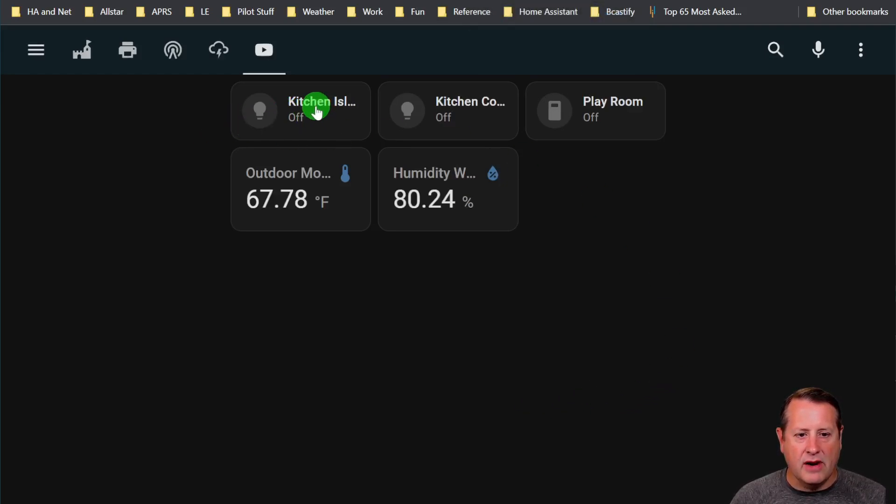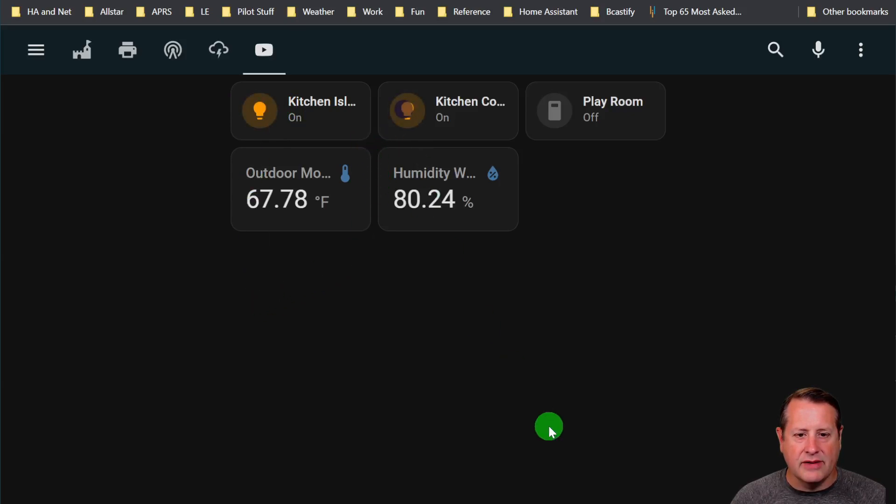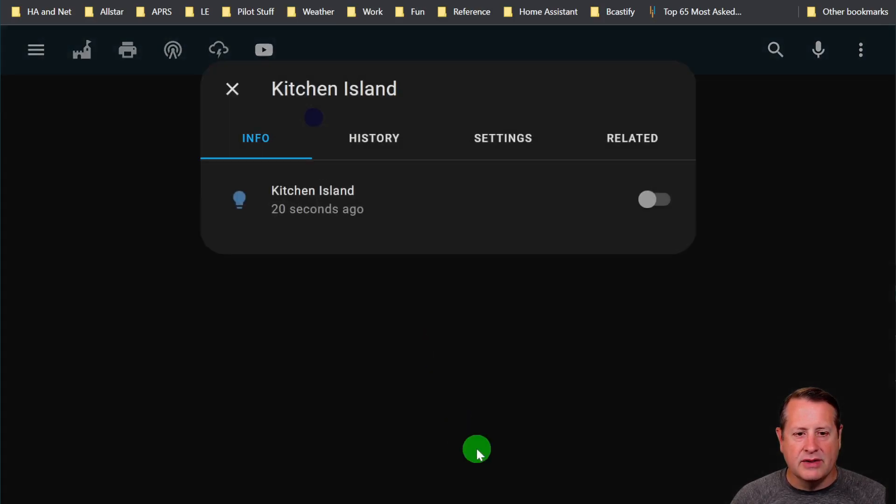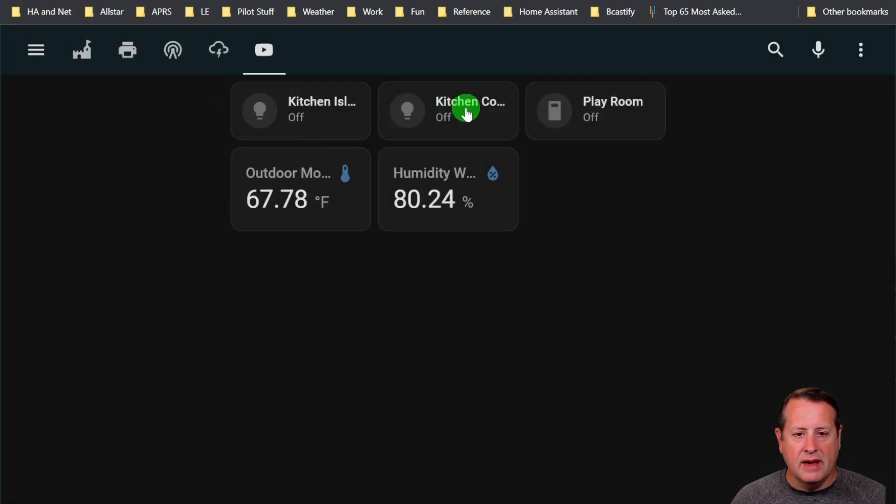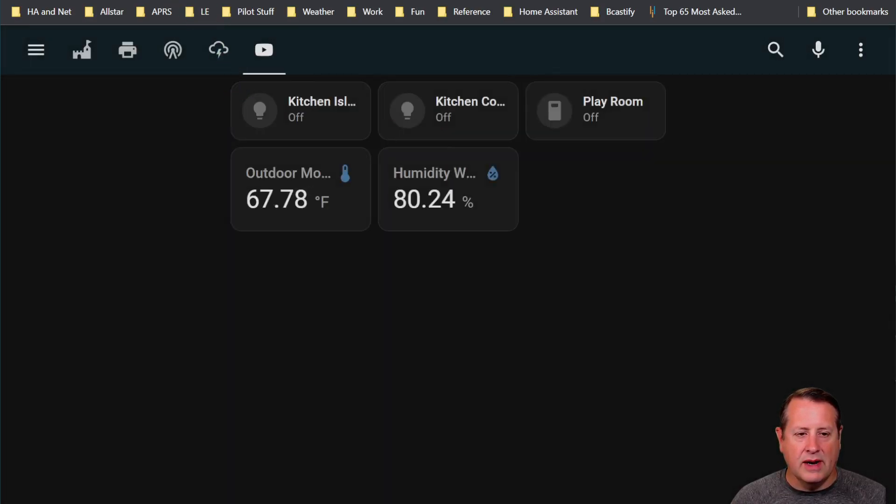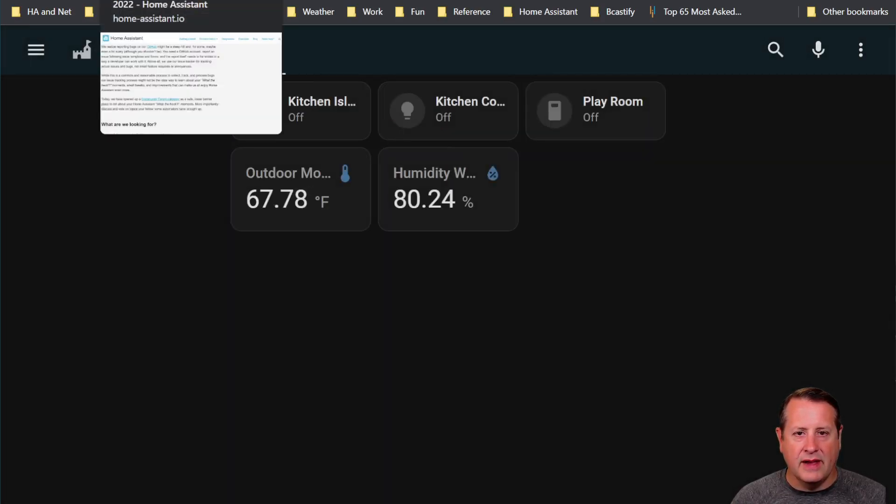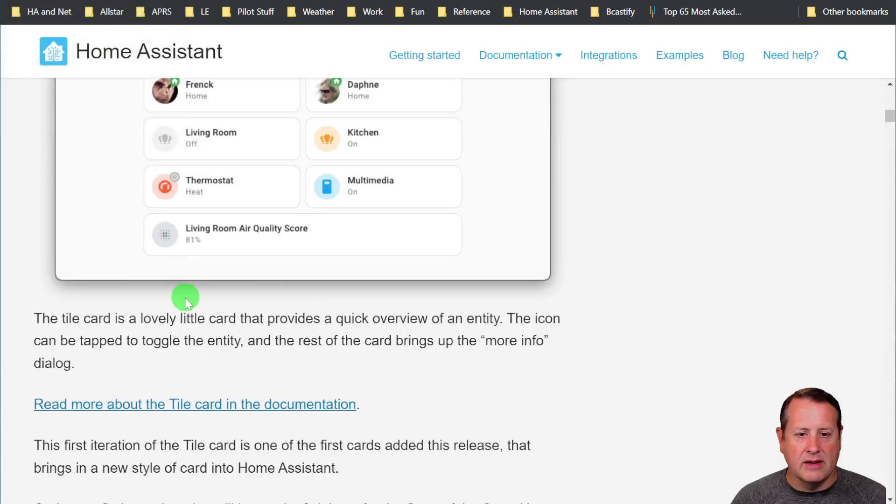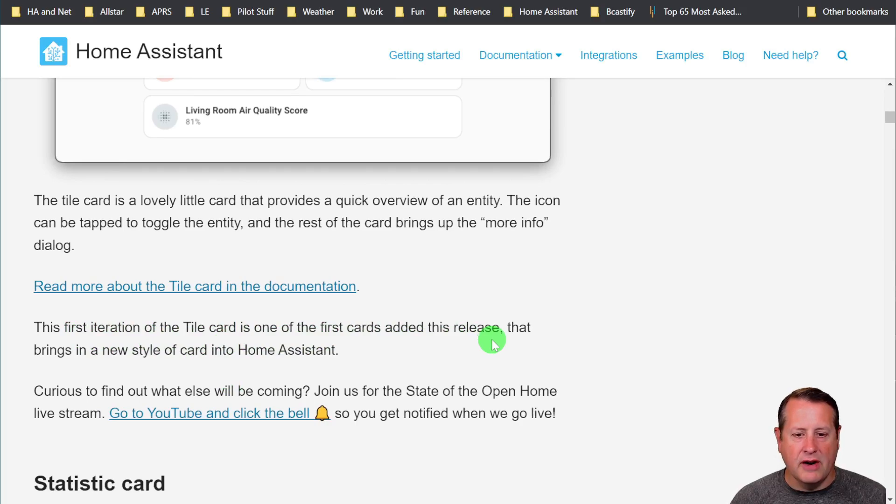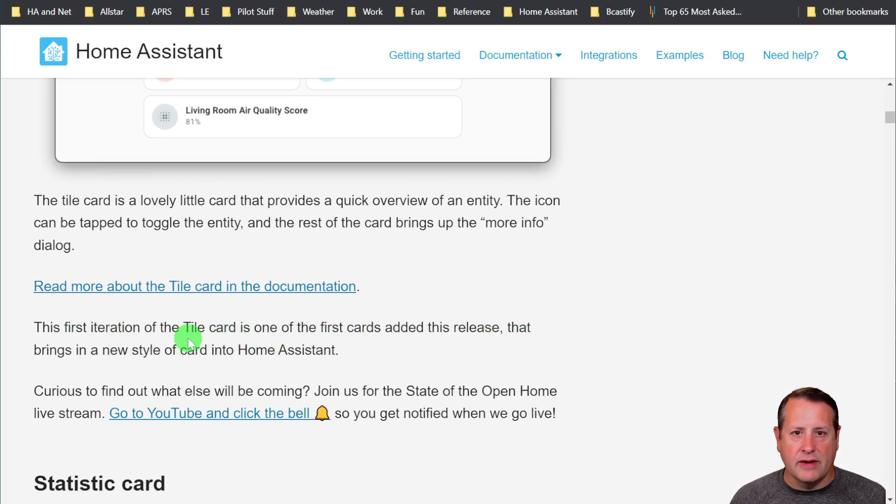These are all tile cards right here. If you click on the actual icon, it does the action, toggling on and off lights. If you click on just the icon itself, it brings up the more information window. It's a new way to look at things or build dashboards in Home Assistant. This is the first iteration, the first card added to this release bringing a new style of card.